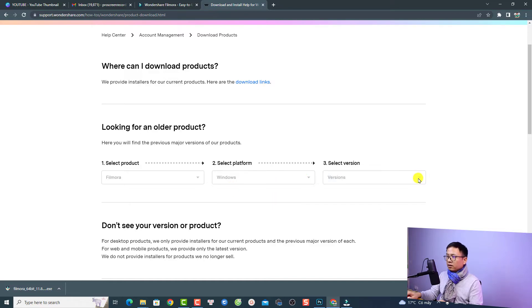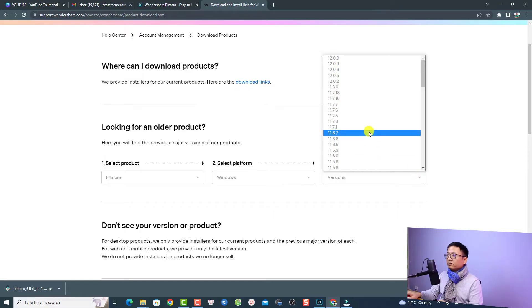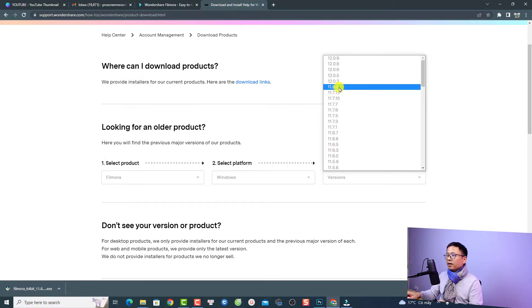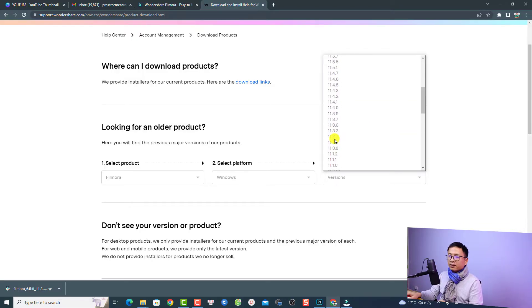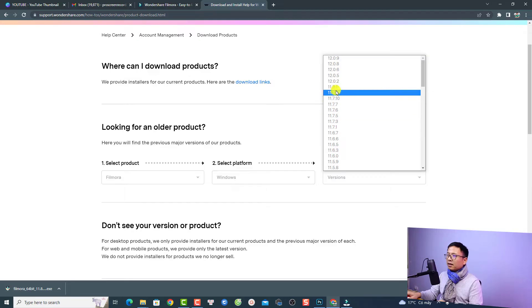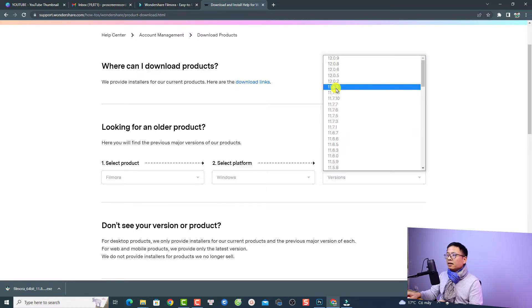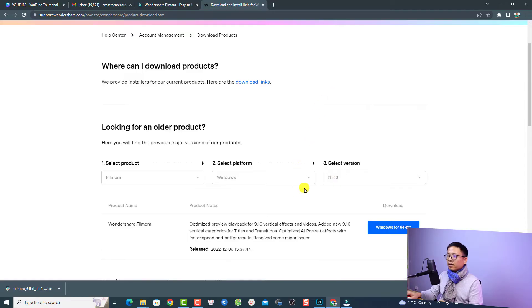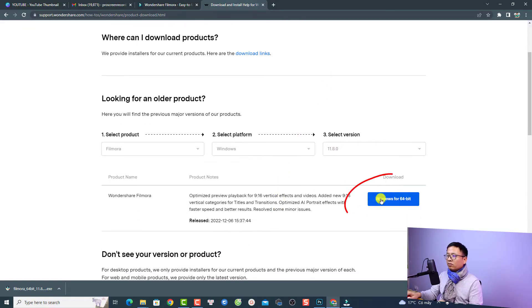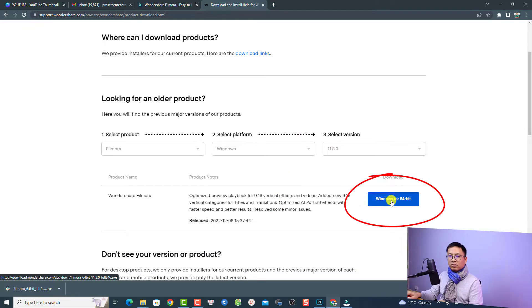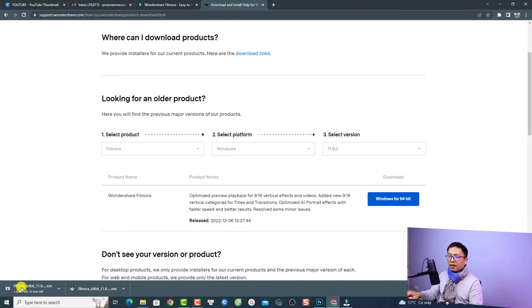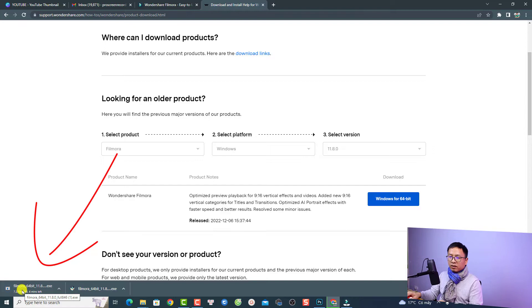Then you can select your version here. They have different versions — even Filmora 12, Filmora 11.8, and also older versions of Filmora right here. Supposing that I want to use the latest version of Filmora 11, I can select 11.8 right here. Now we have a download package here — it is for Windows 64-bit. Just click here and it will download to your computer.